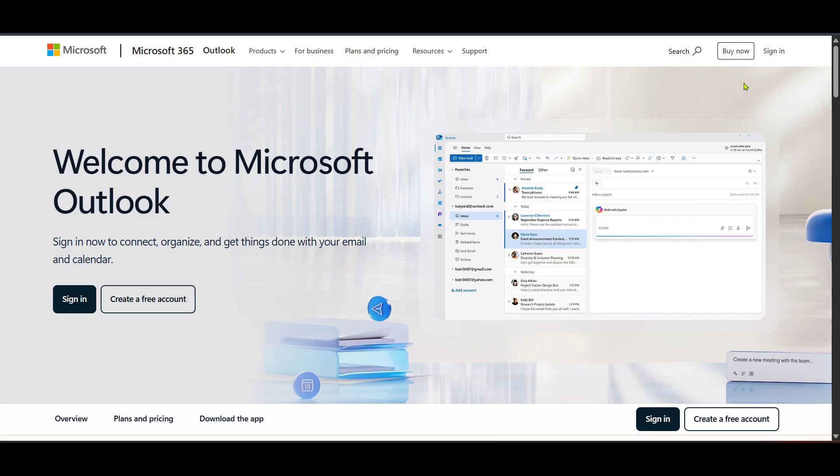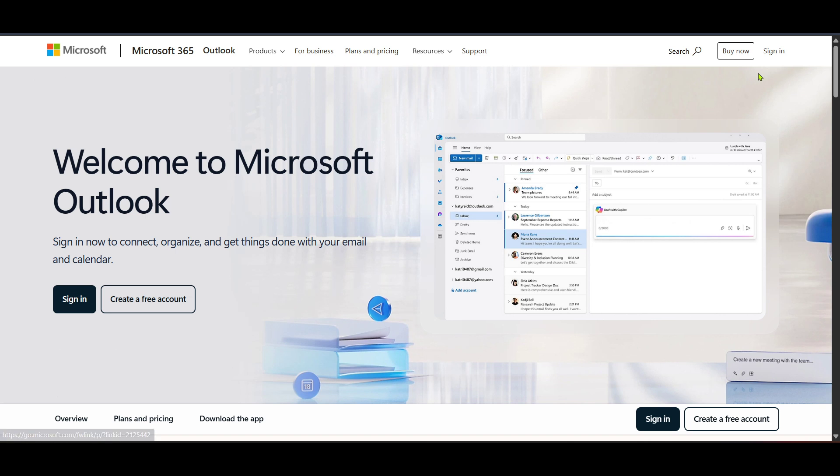First, let's start by going to the Outlook login page on your browser. You can easily find this by navigating to the Microsoft 365 website. Once you're there, you'll need to click on the sign-in button. This is where you'll be prompted to enter your credentials. Make sure you enter your correct email and password to access your account.